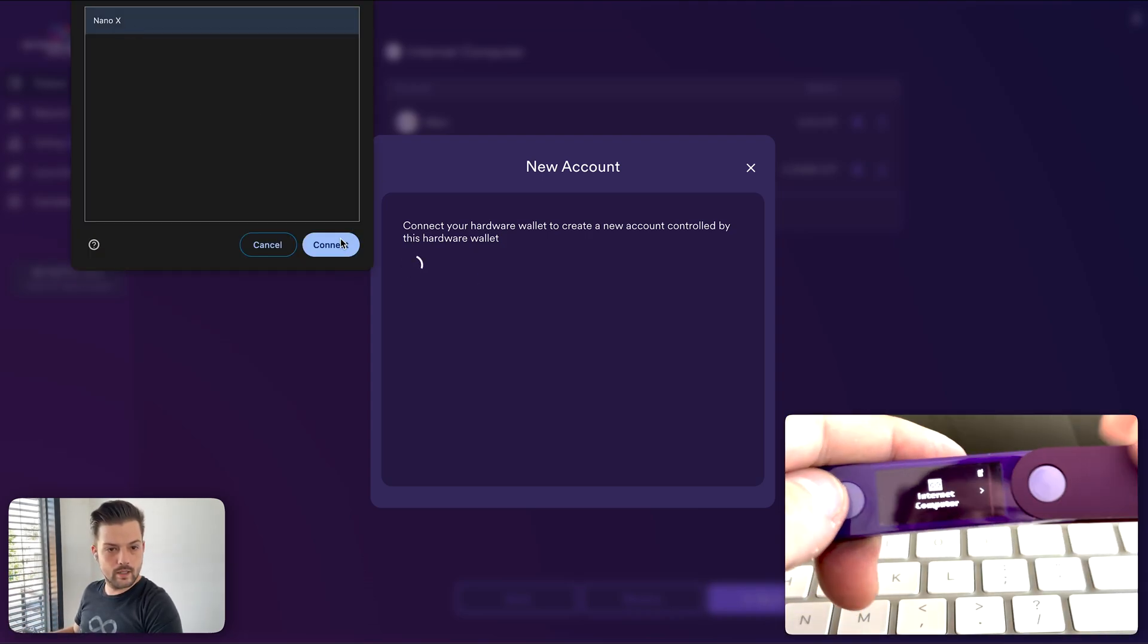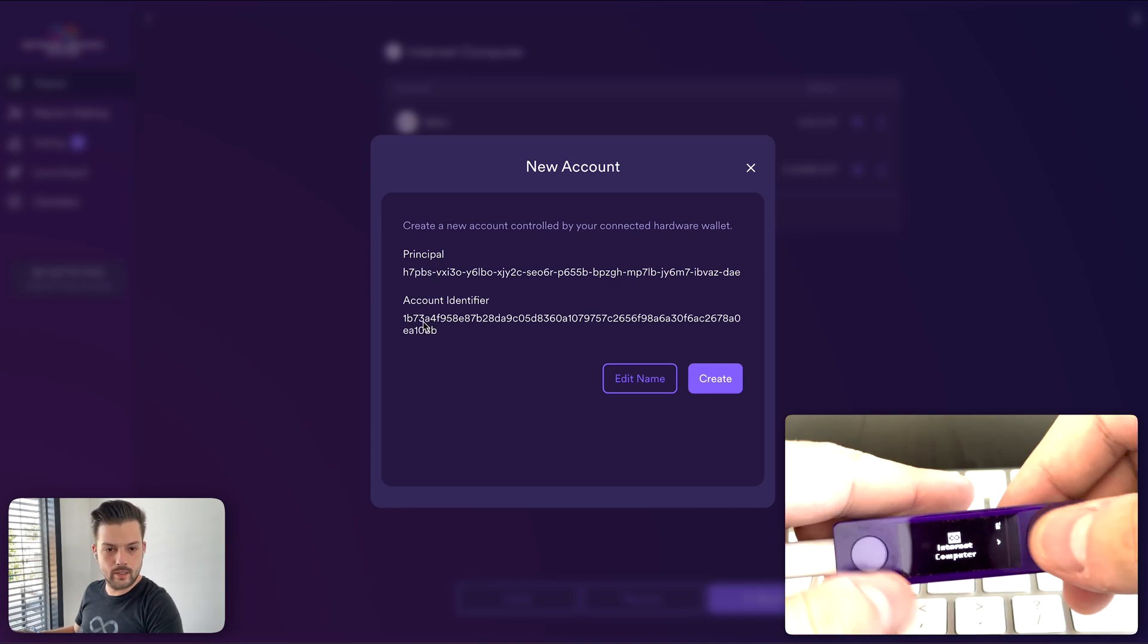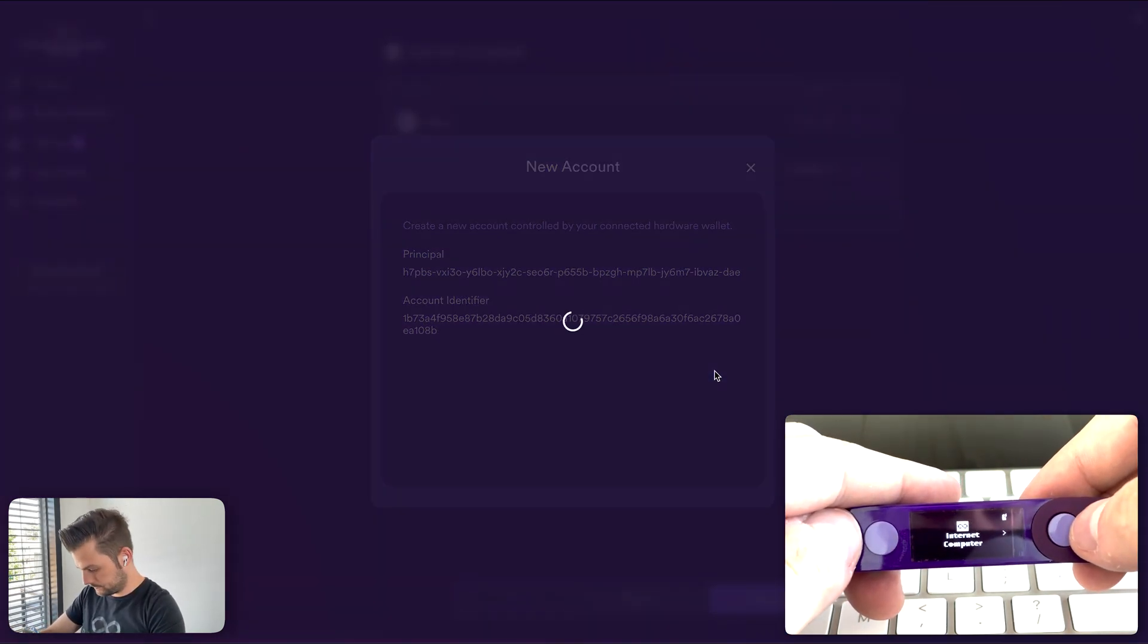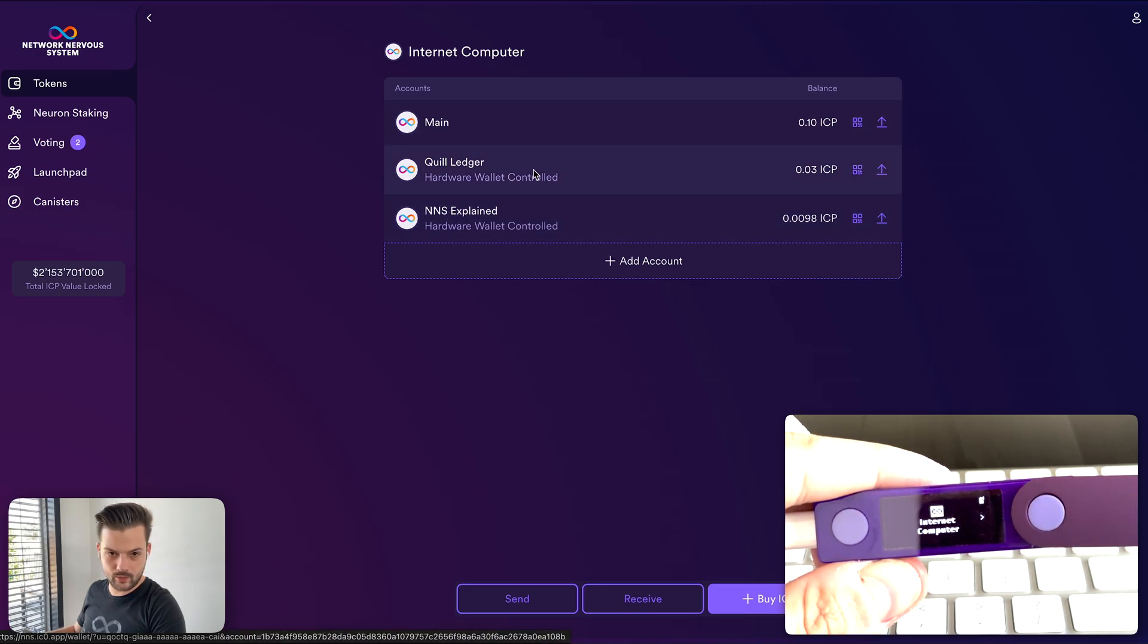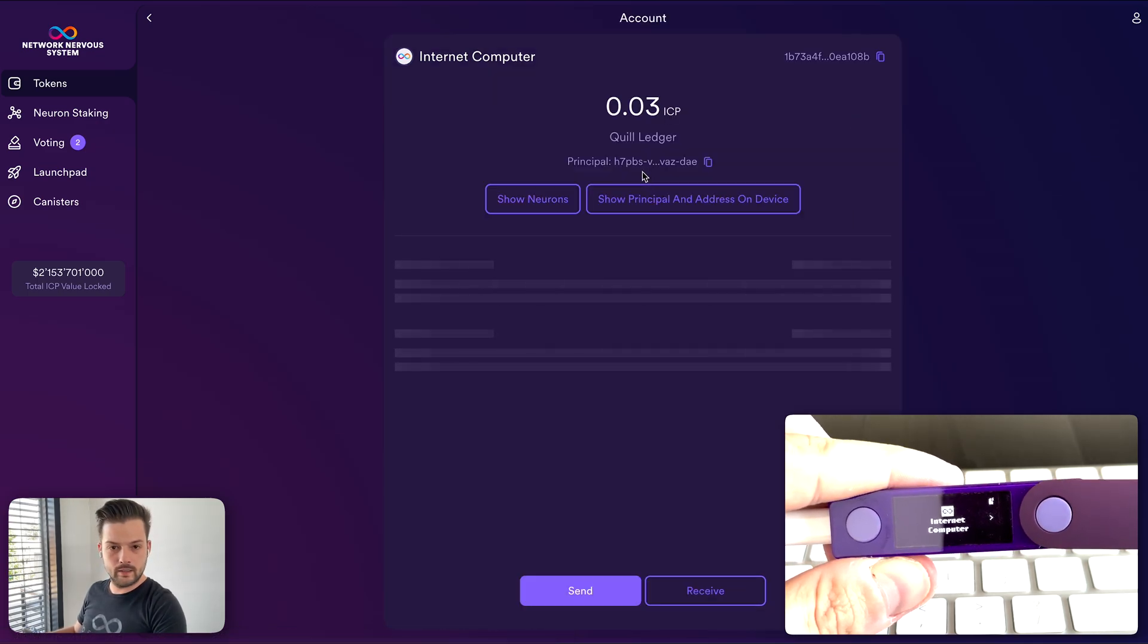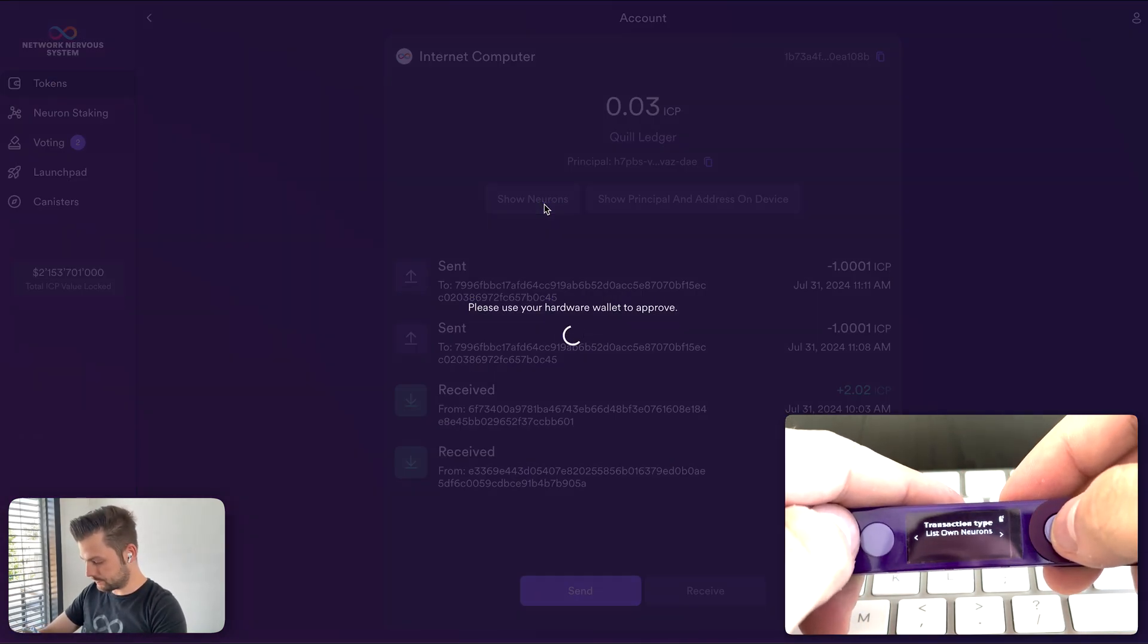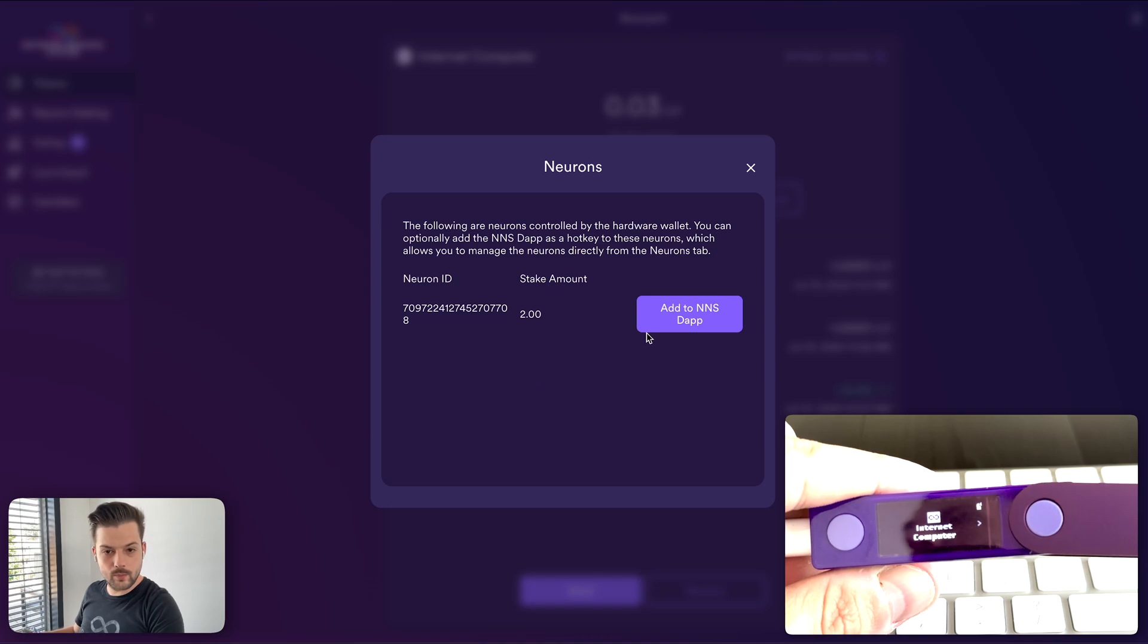Selecting the Nano X that we just added. And then I can verify that this is the principal ID that I created with Quill. And this is the account identifier that goes with it. So once you create it, you need to approve it on the device. All right. Here you now see the two different hardware wallets correctly named so you know which one is which. And now we can open up the one that we just created. You see, I have already some ICP as I was staking before. And coming here, you want to click show neurons. This is also something that you have to approve on the device.